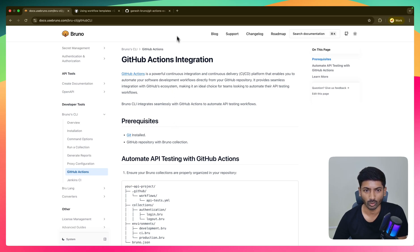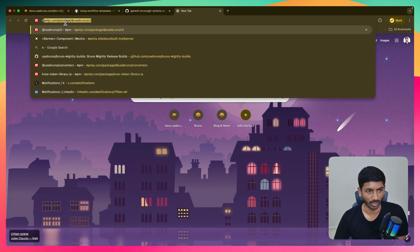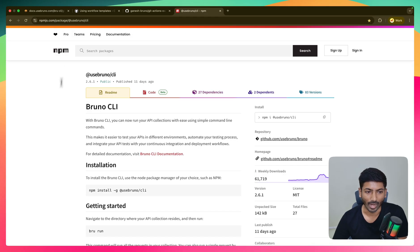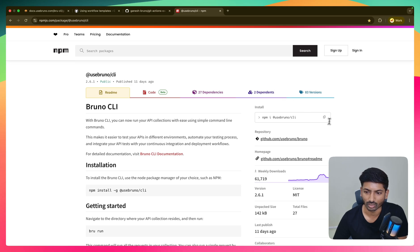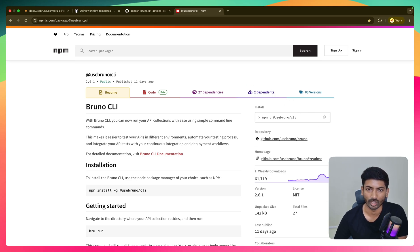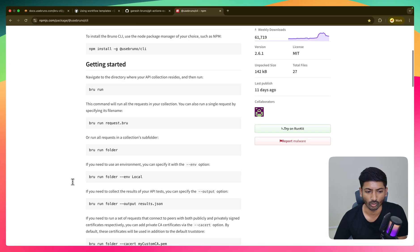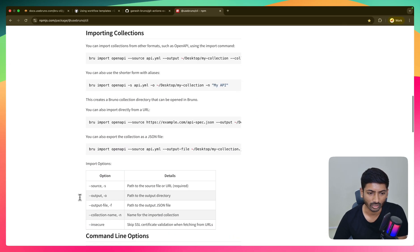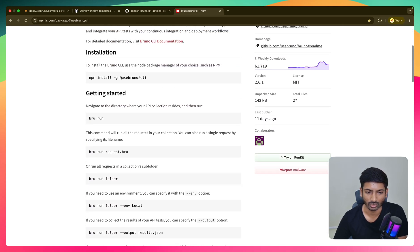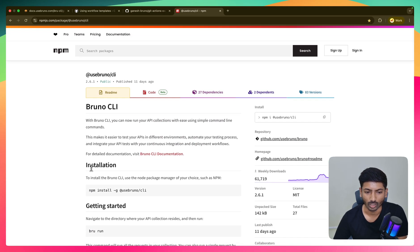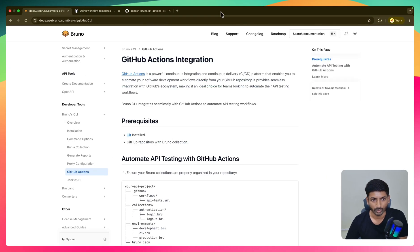For people who haven't configured Bruno CLI — it is an npm package. If you haven't set it up, you can quickly configure it. I've already created a separate video called Bruno CLI where you can see how to run your collection, requests, folders, and all the parameters which are documented there. Feel free to watch that video and set up Bruno CLI.